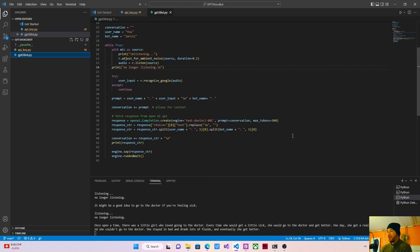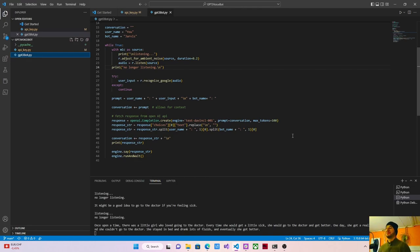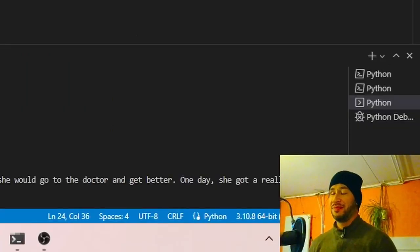One day, she got a really bad cold and she couldn't go to the doctor. She stayed in bed and drank lots of fluids, and eventually she got better.